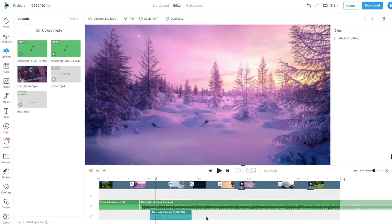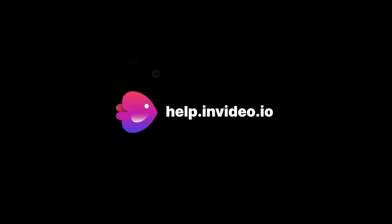If you want to learn more about making the most of InVideo or have any other questions, check out our page at help.invideo.io.